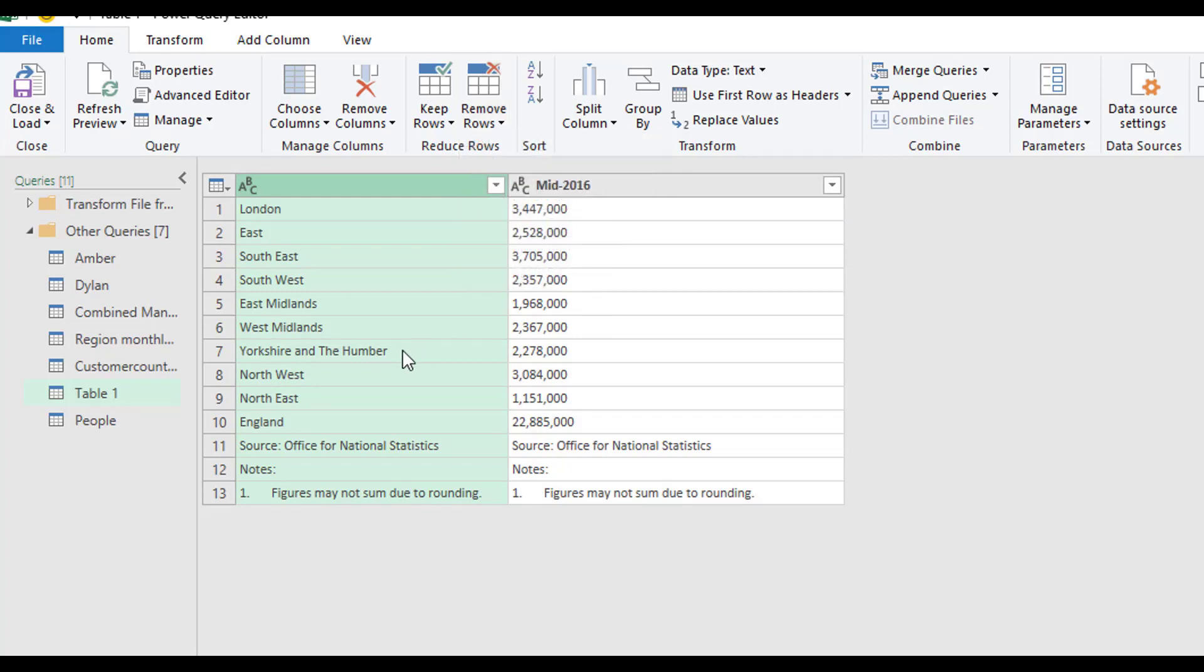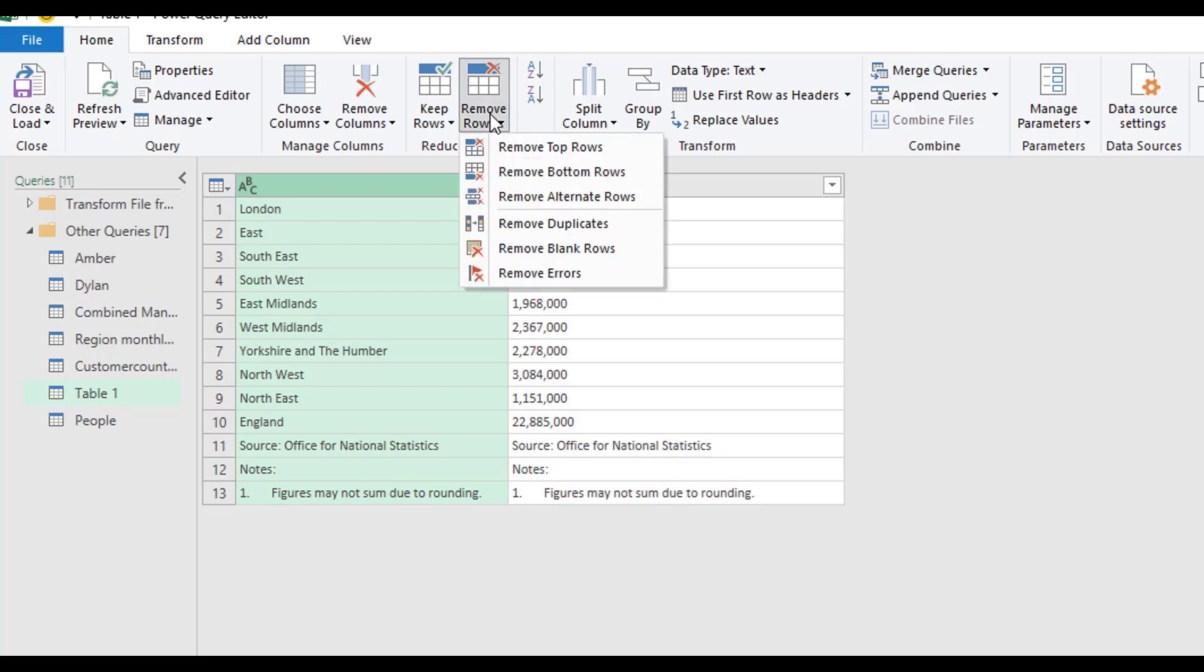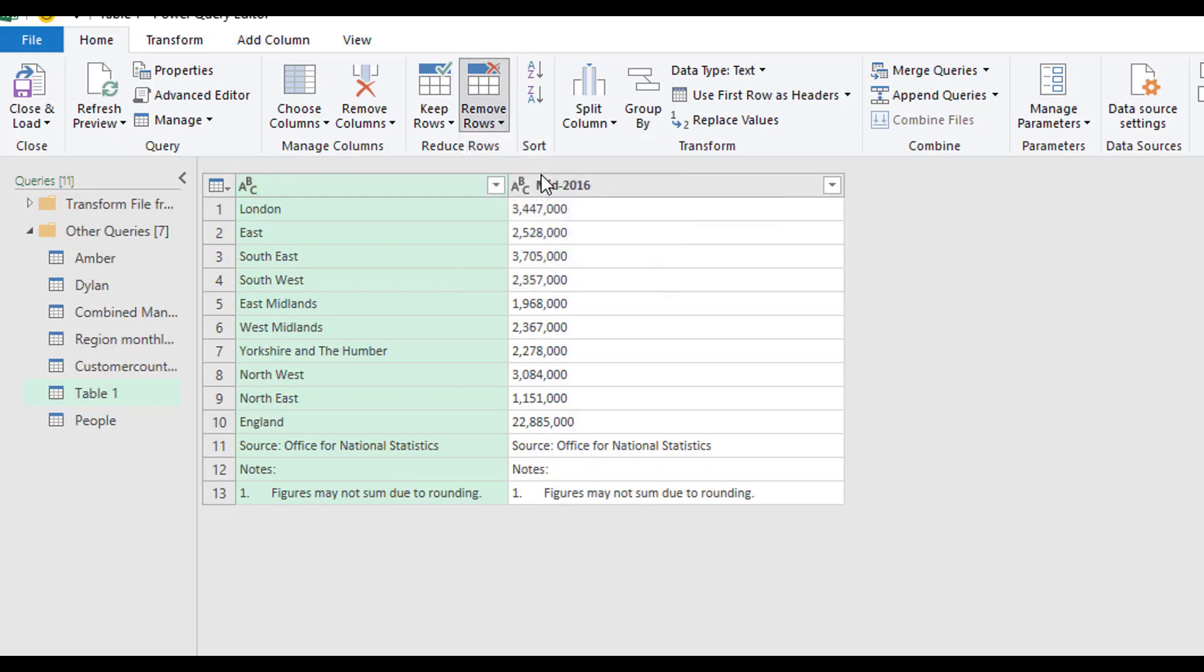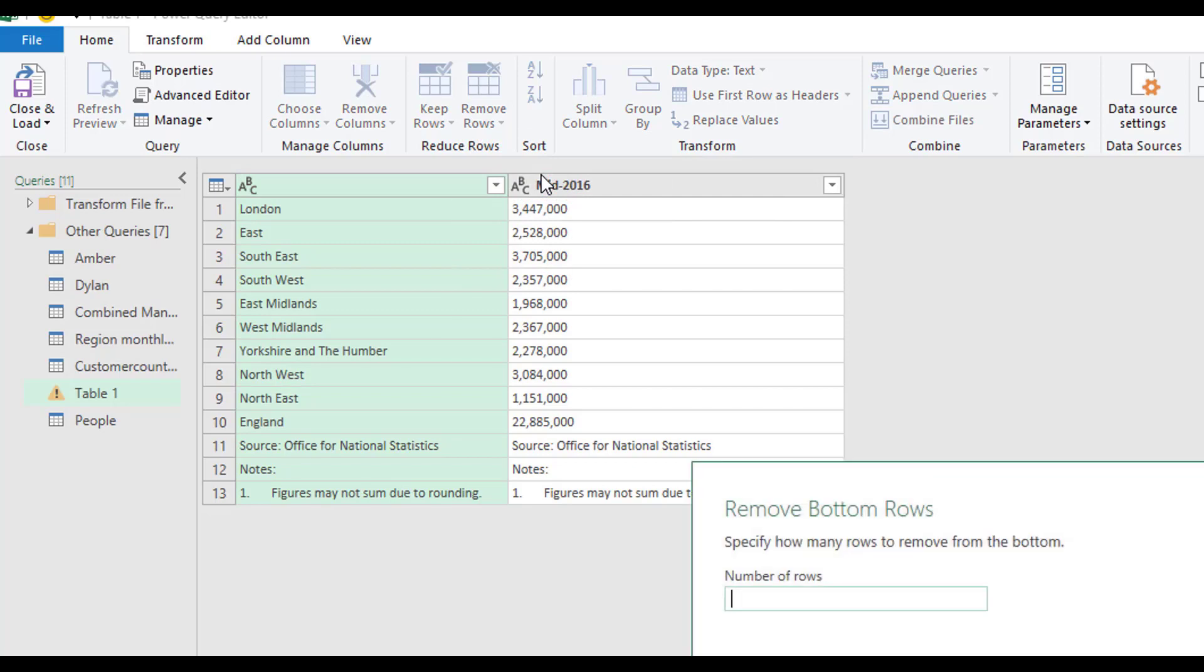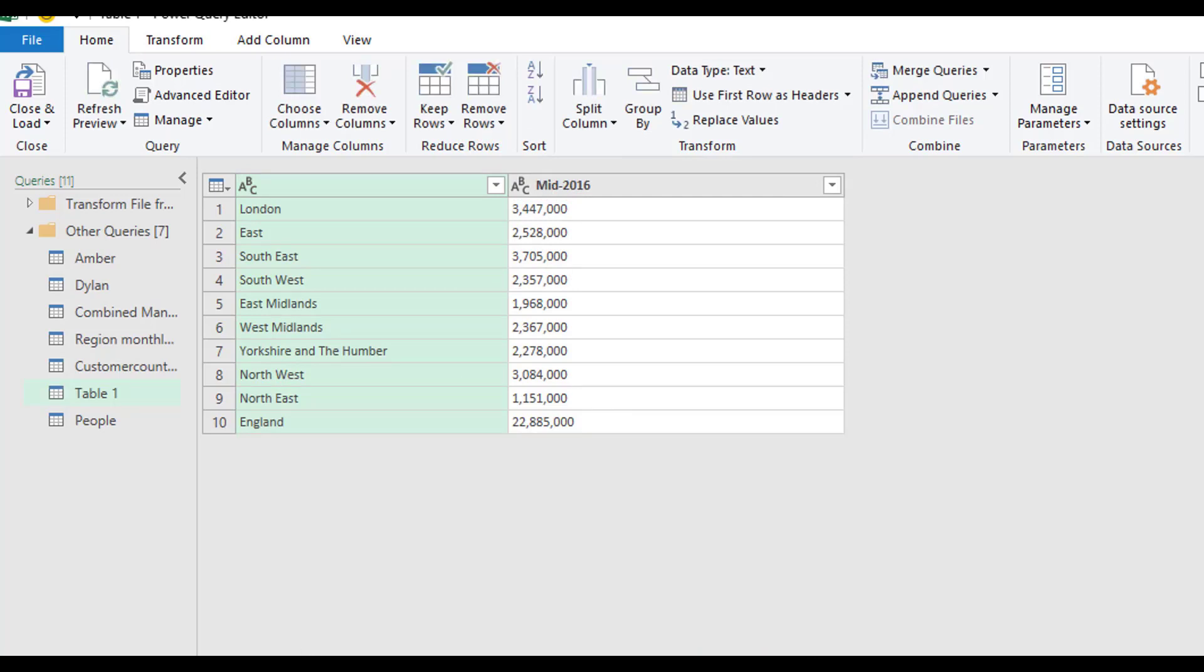Taking a look at our data source, this was the data that we had connected to a table online. And it's pulled in information that is not relevant, these last three rows here. In a situation like this, we can select remove rows and select remove bottom rows. And by putting in the number three, because it's three rows, it'll remove them three rows from our data set.